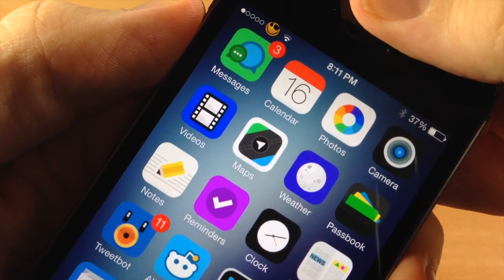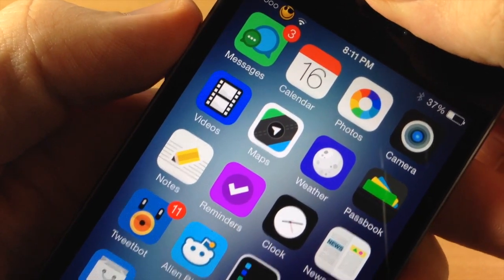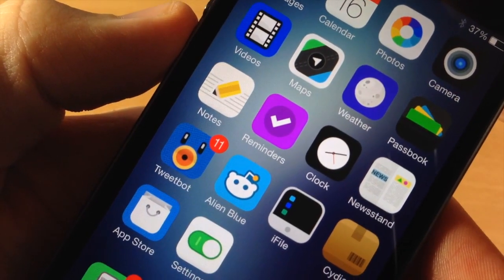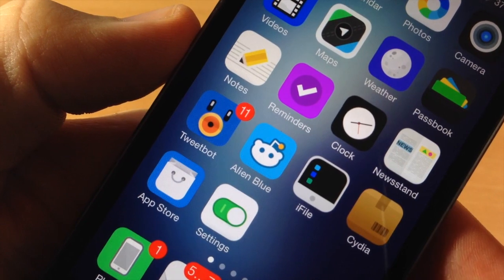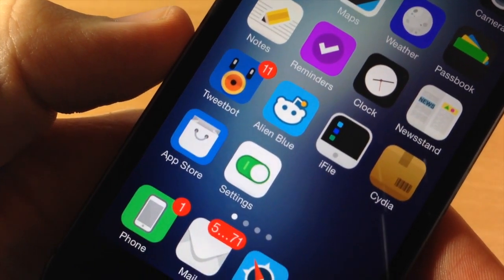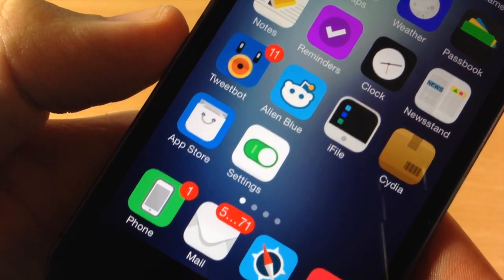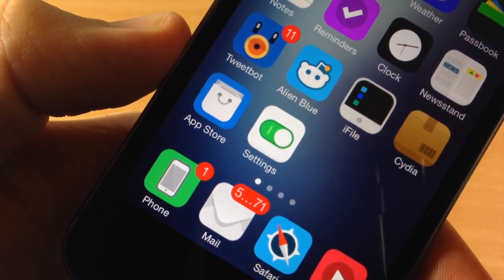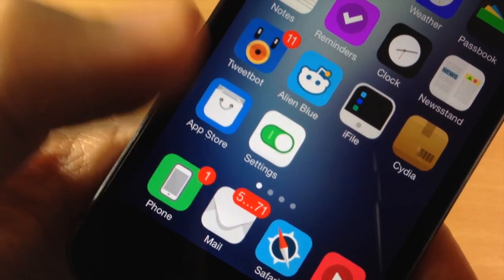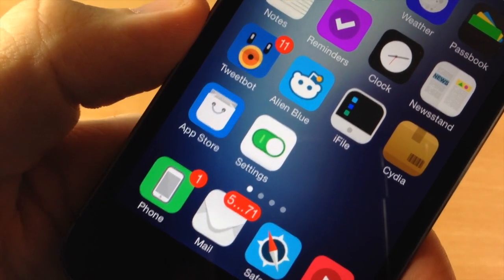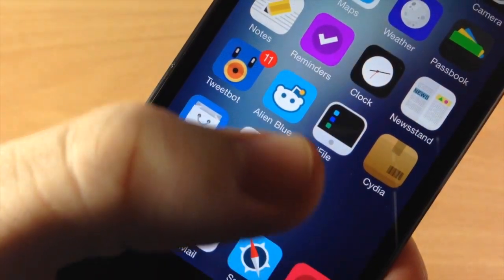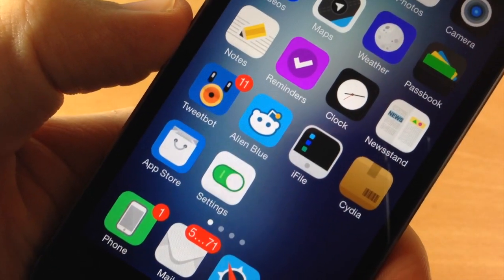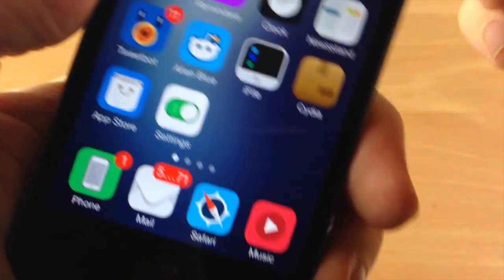It obviously has a flat look as well and as we scroll through these you can see that some of the icons look completely different and are completely rethemed like the settings icon as well as Cydia, iFile. I mean these look really nice.